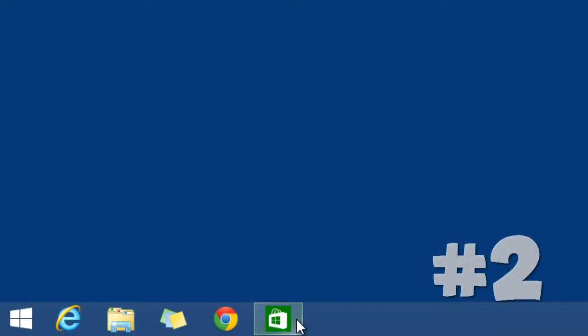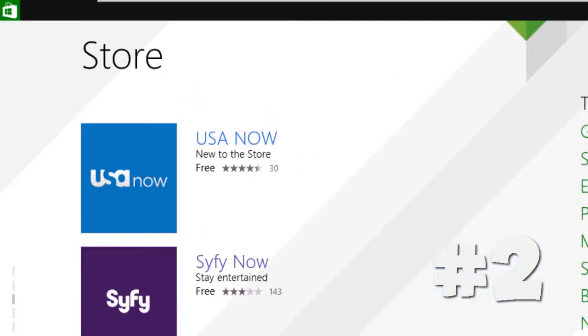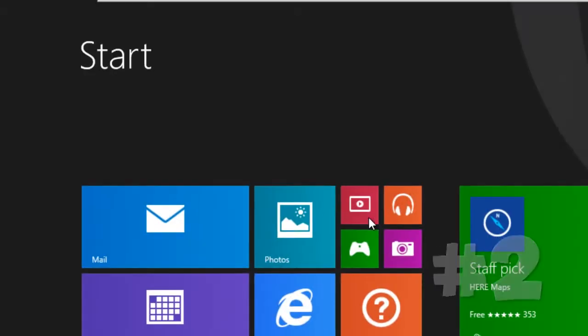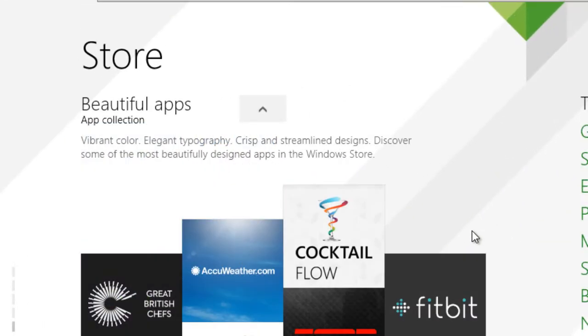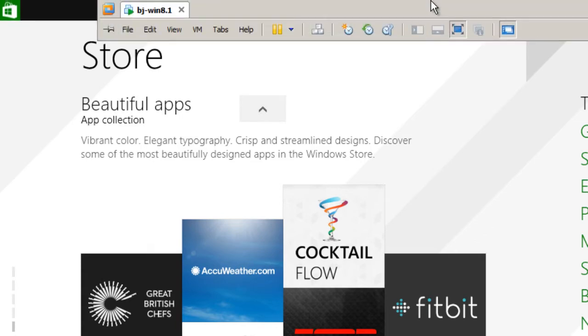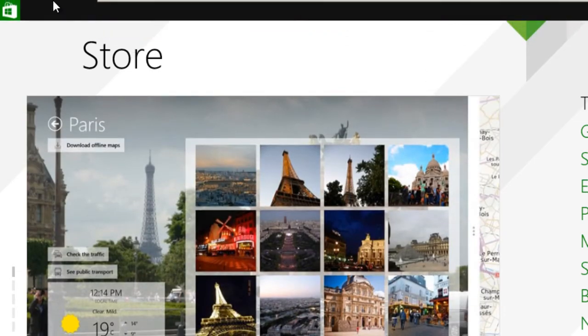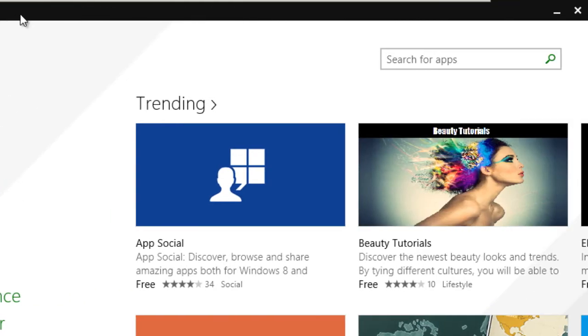Number two, one of the cool things is this: now rather than hitting your Windows button to get away from your app, you are now able to go at the very top and there is a taskbar. So this is the taskbar guys, right here.